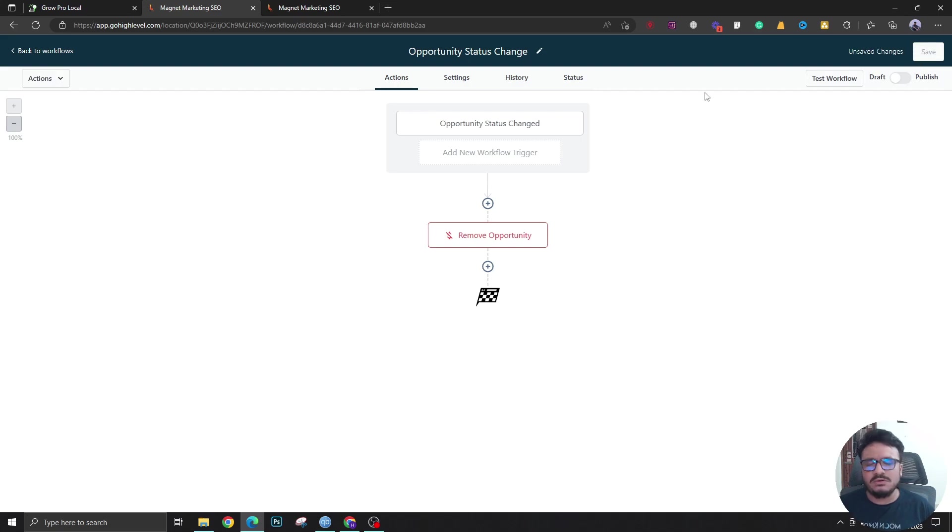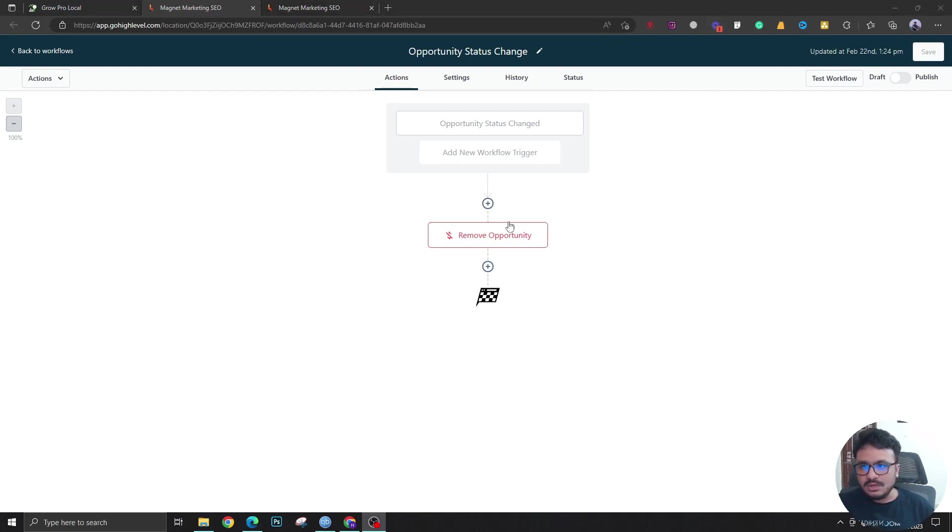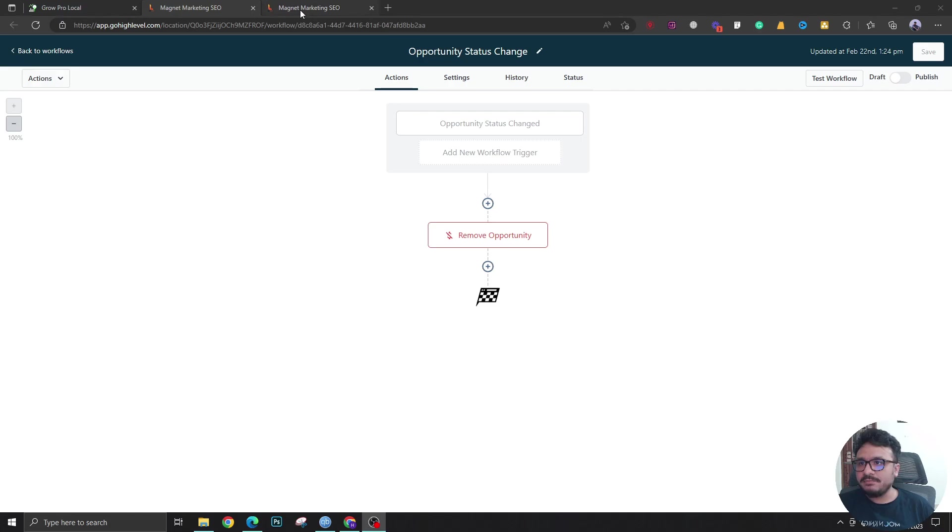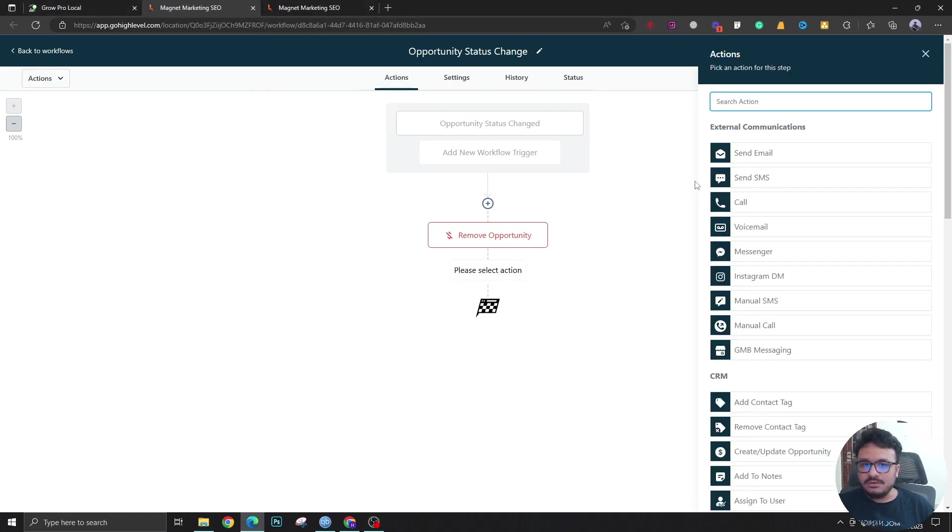All right, so I have created another pipeline called Client Pipeline. If I go here, I should say create or update opportunity.